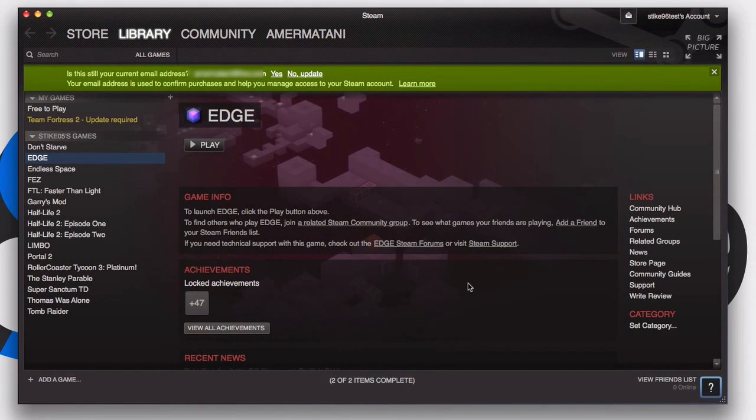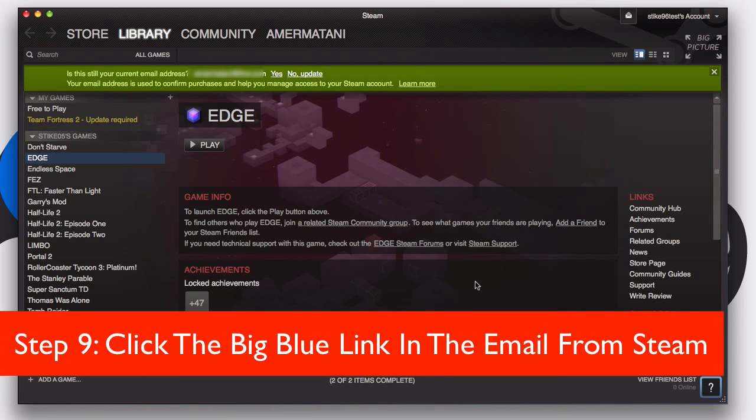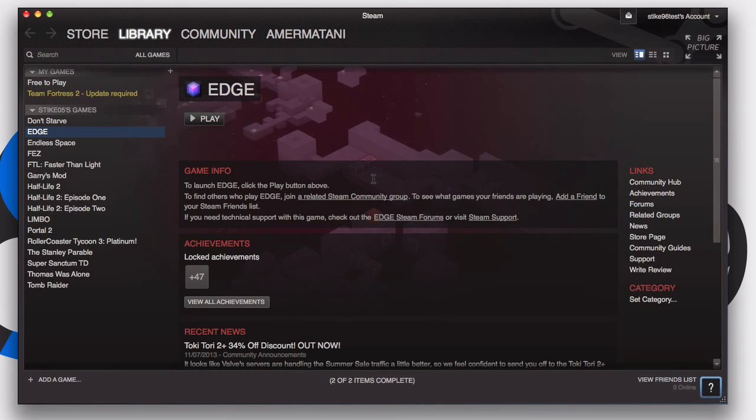So it's just going to send you an email. I just got the email on my phone so I'll just go to it. There's basically a big blue link in it that you just want to press. So when I press that you should see the green goes away. And that's it, Steam is verified and it's ready to go.